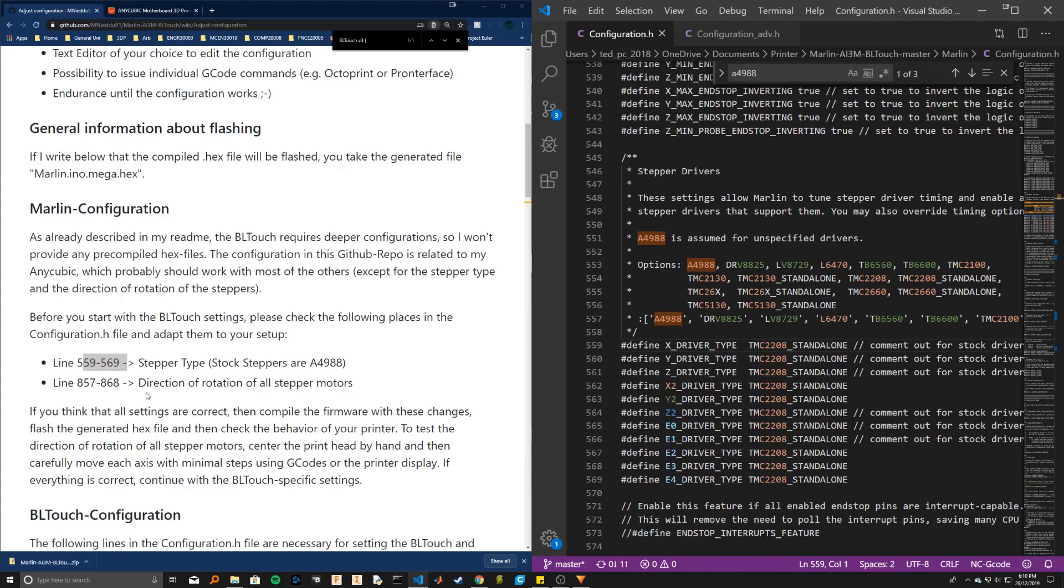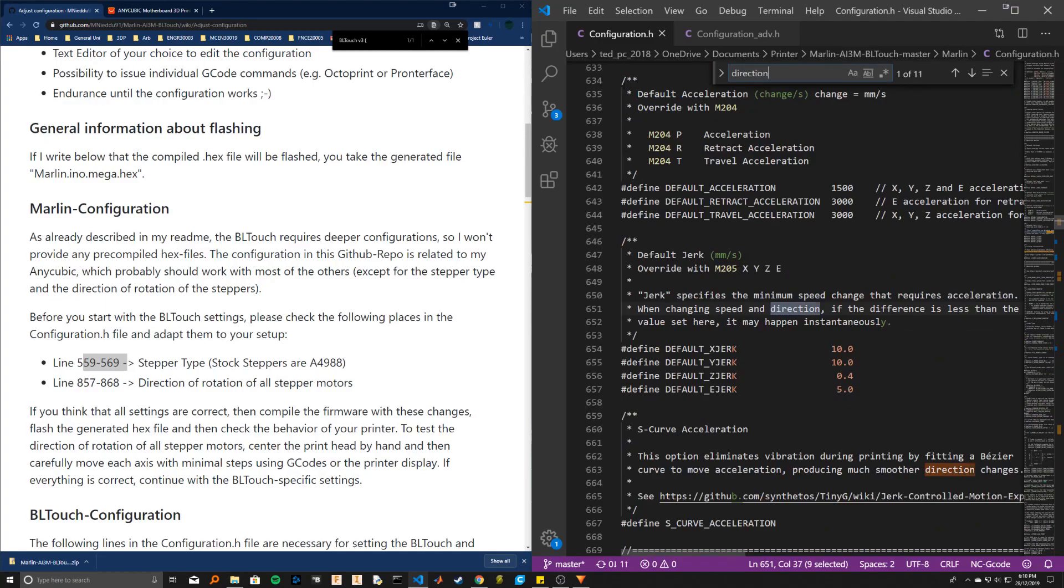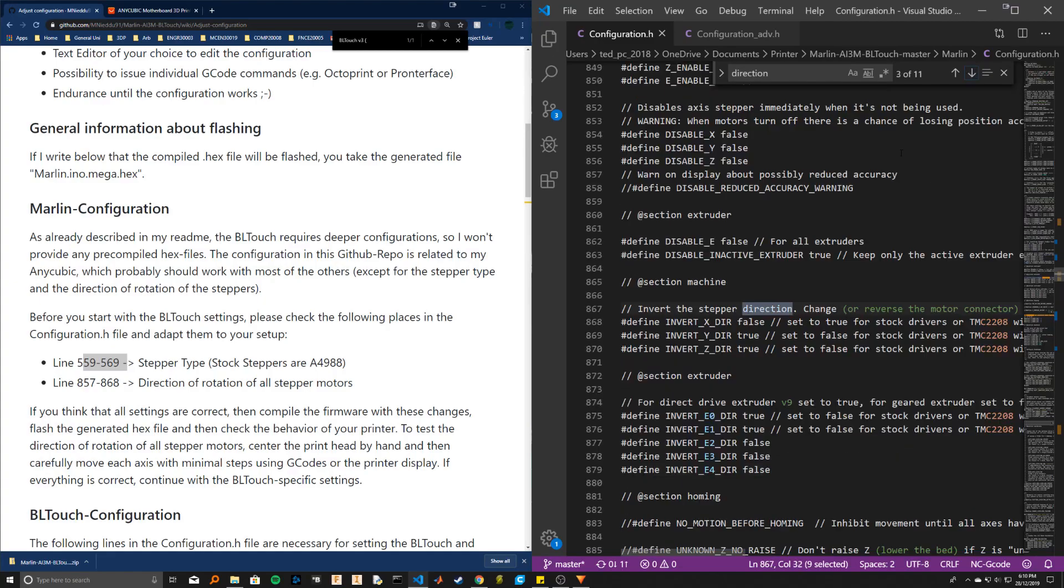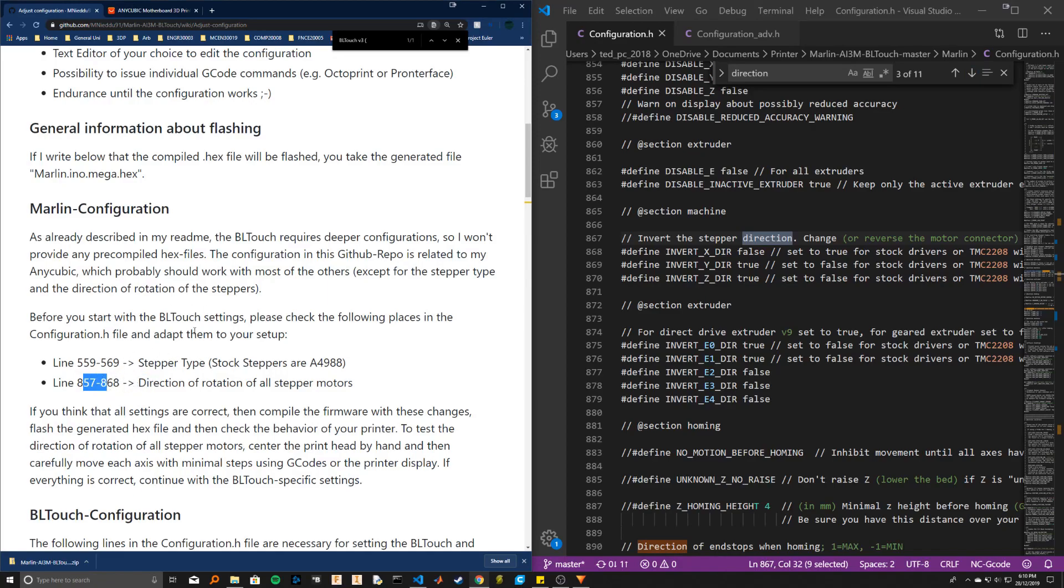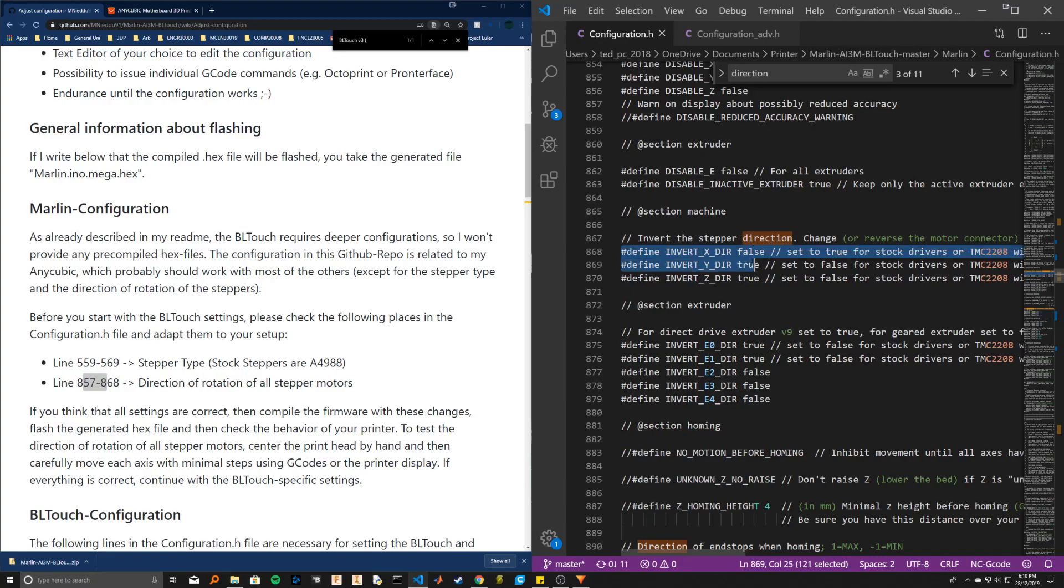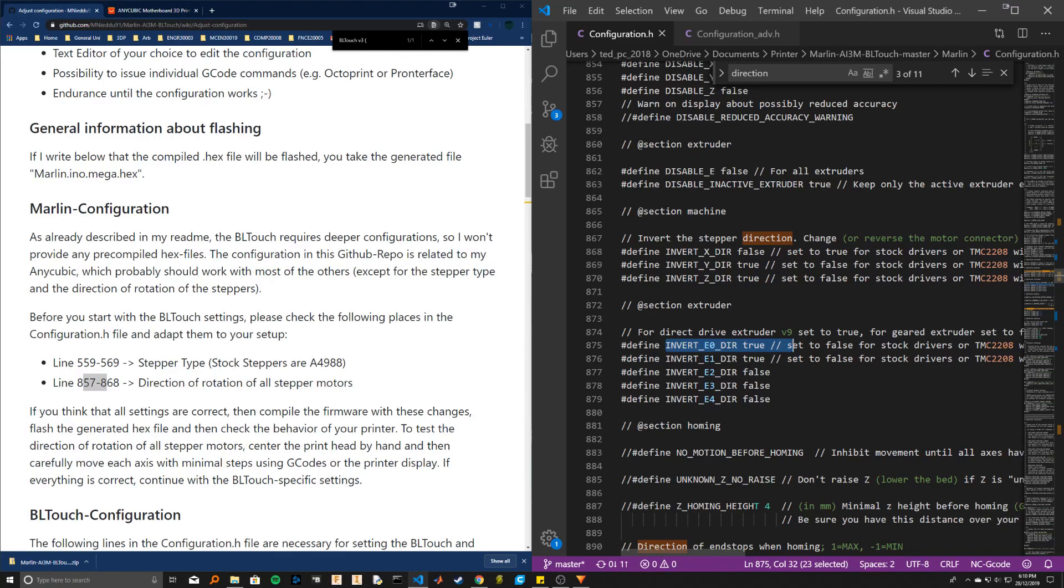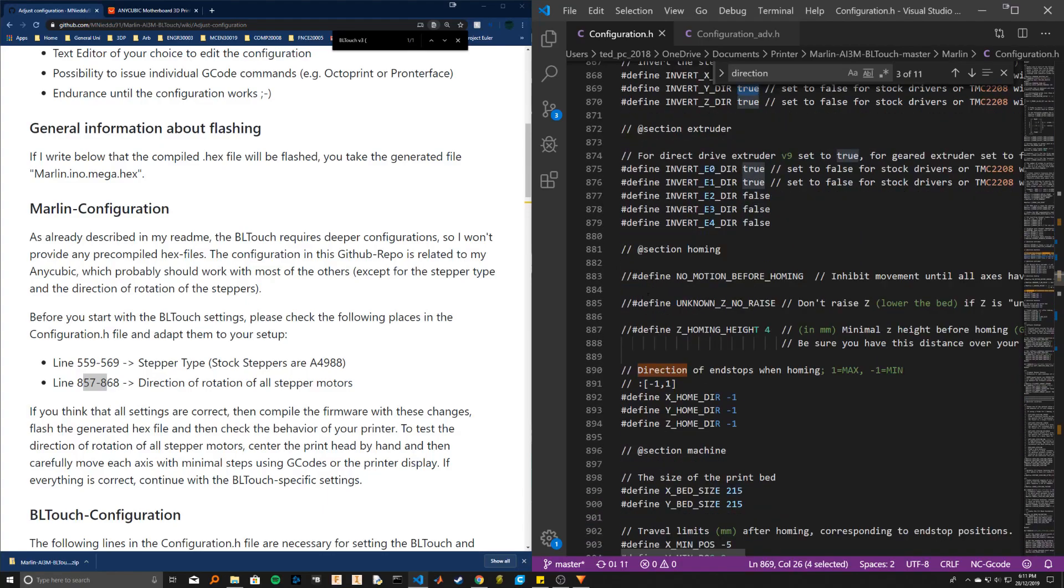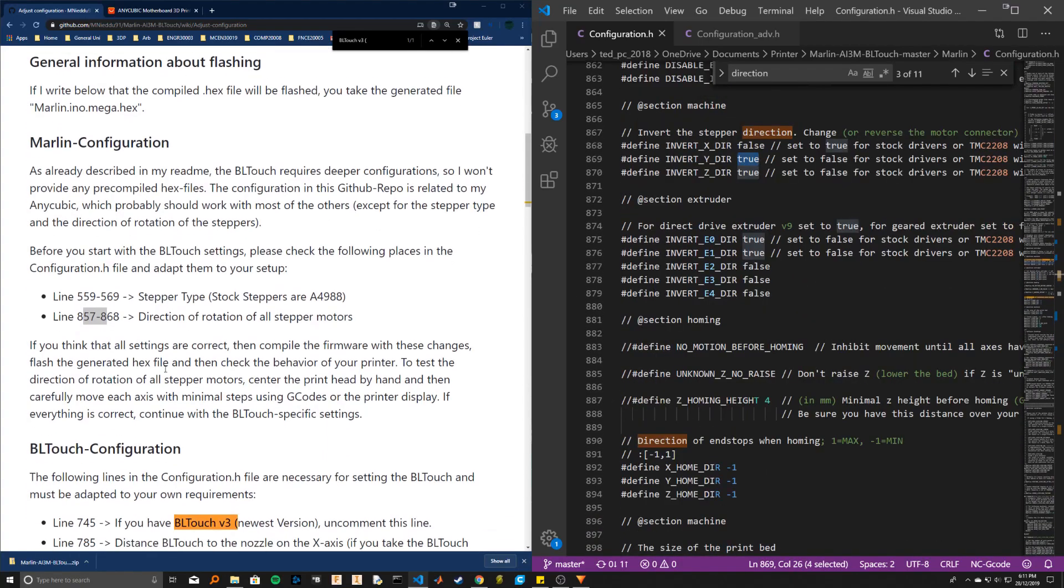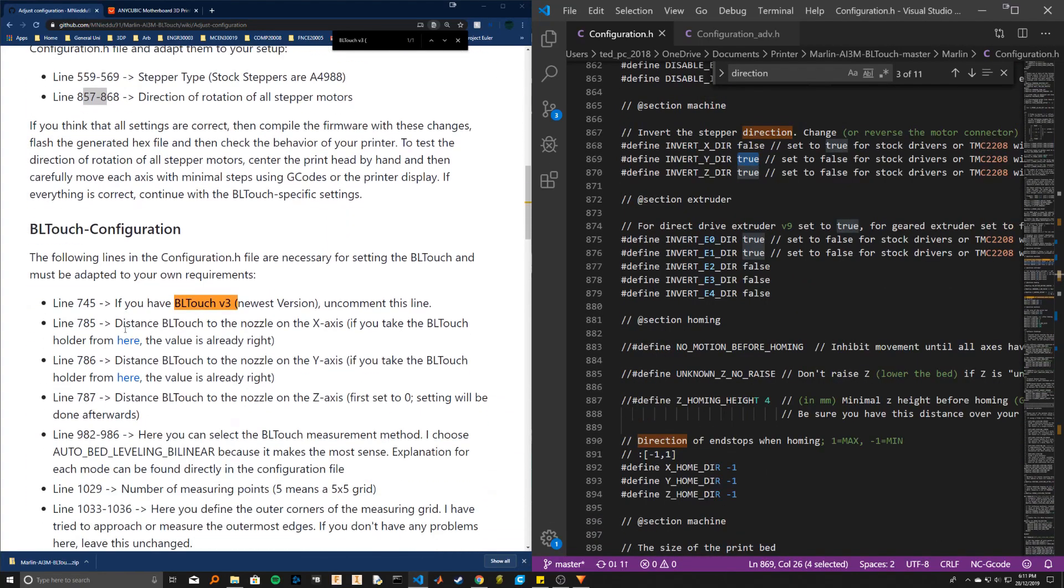Next step is direction of rotation of stepper motors, so I'm going to search for direction. So here you can find line 867. See, these line numbers are not quite right because they might have added stuff since they wrote this wiki. The default is false, true, true for the XYZ and the extruder. But yeah, this has worked fine for me. So if you jog the printer and it goes in the wrong direction, you can change one of these from false to true. That will fix that.